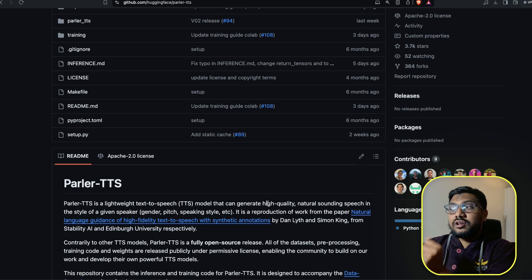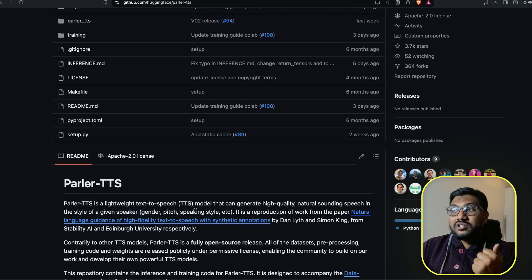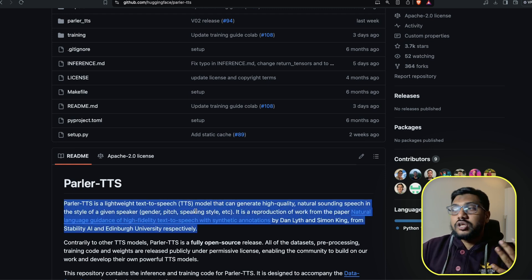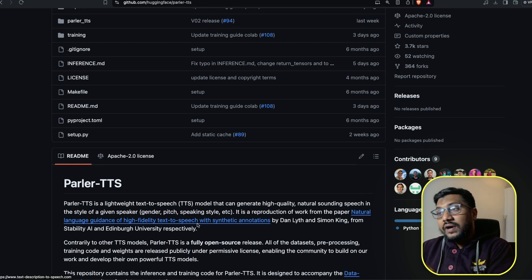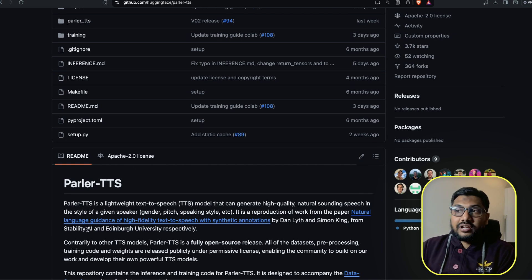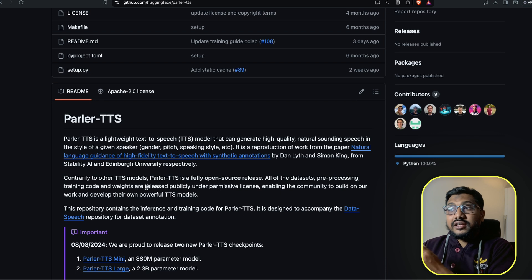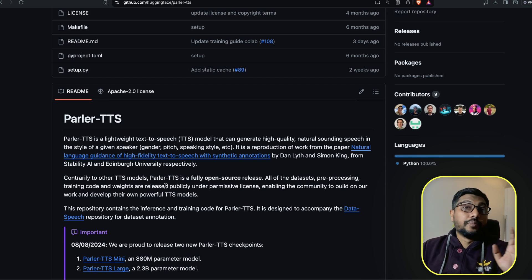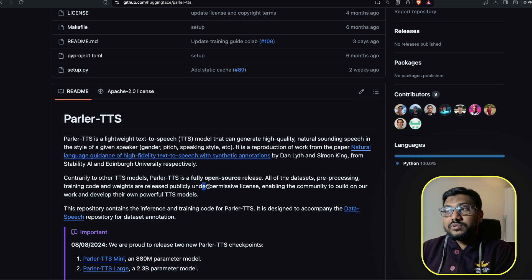It's a TTS model that can generate high quality, natural sounding speech in the style of a given speaker — gender, pitch, speaking style. It is a reproduction of the work from the paper 'Natural Language Guidance of High Fidelity Text to Speech with Synthetic Annotations' by Dan Litt and Simon King from Stability AI and Edinburgh University. Contrary to other TTS models, Parler TTS is completely open source — you've got the dataset, pre-processing, training code, and everything under a permissive license.